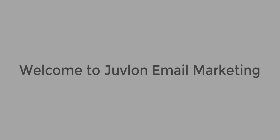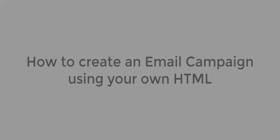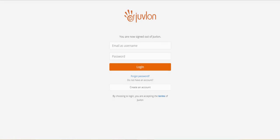Welcome to Juvlon email marketing. This video explains how to create an email campaign using your own HTML. Login to the Juvlon software.